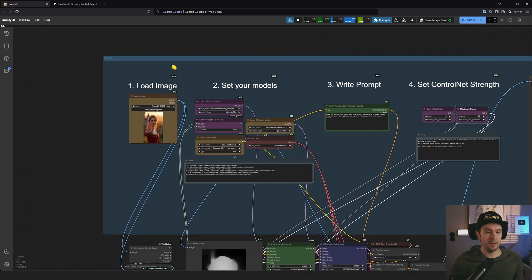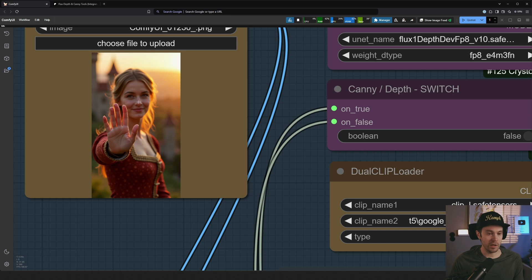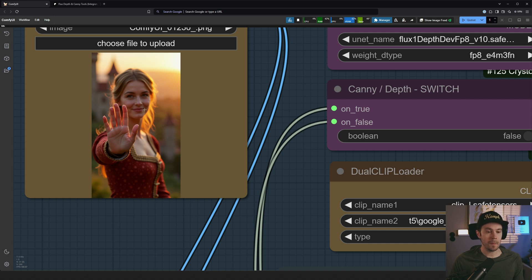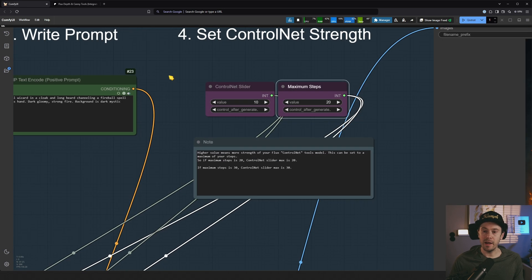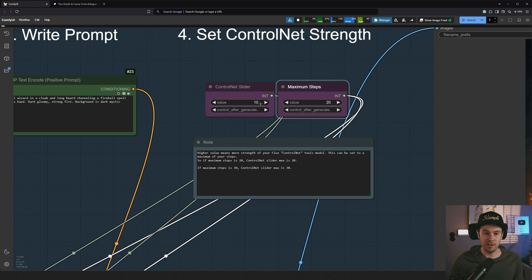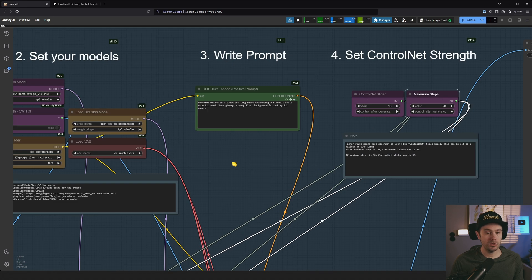And you might be asking, well, Seb, this sounds mighty complicated. Why are you doing this? Why not just run only the depth through the dev model? Well, if you do, you will get images that most of the time only resemble this. So your control net strength would be 100% all of the time. And that's not really what we want, right? We want to be able to adjust our control net strength. And this is why we do that. So we are adjusting the control net strength by changing these sliders. And let me show you how to do that.